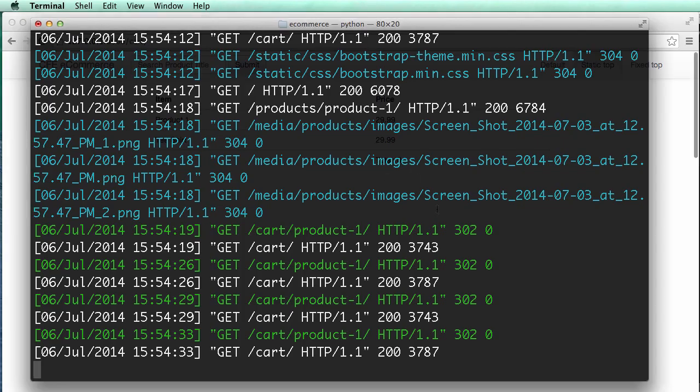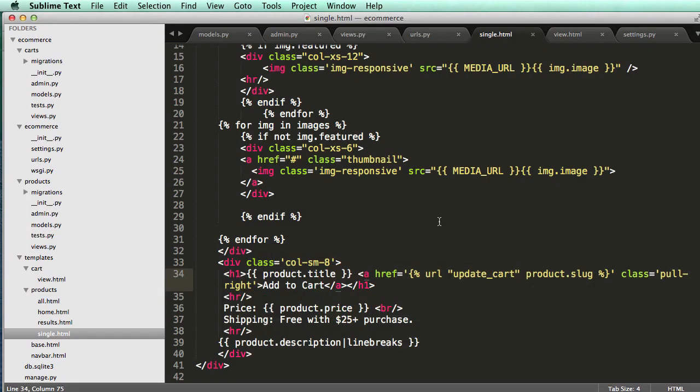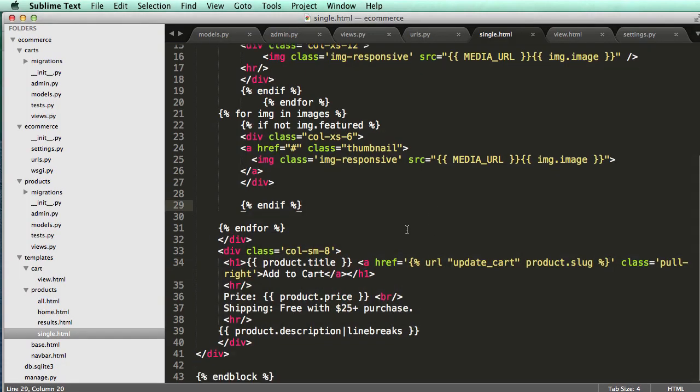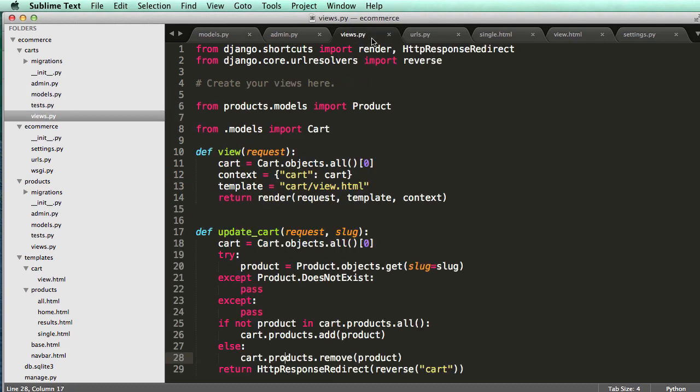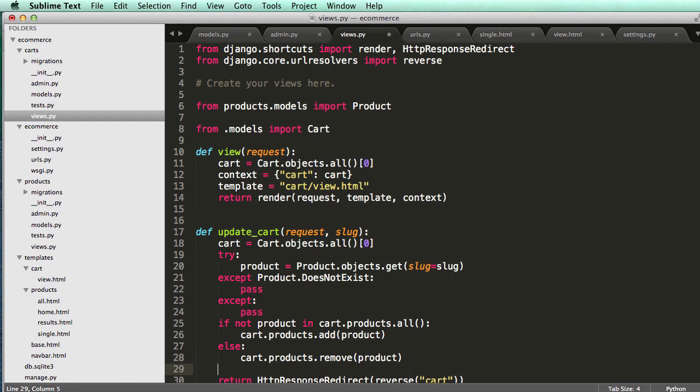So now that we can do that, we should actually save the cart or run a signal that updates the total for the cart. So there's going to be a few different ways that we can actually update the cart.